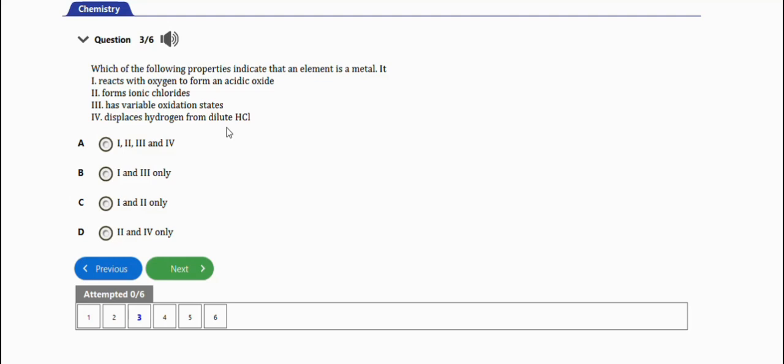So the answer to this... variable oxidation states can also fit in when you are dealing with transition metals. Let's just see the options we have. They say (i), (ii), and (iii) - no, it can't be this one because (i) is not among the correct ones.